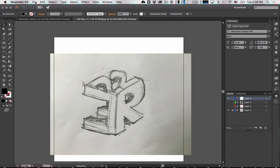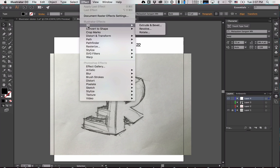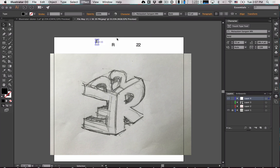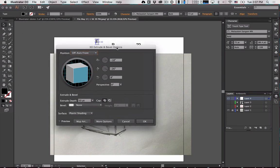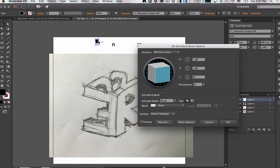The easier approach: grab your letter forms again — E, R, and the 22. There are 3D effects in Illustrator: go to Effect > 3D > Extrude and Bevel. This gives you options, and you can preview them. Let's zoom in first so we can see what's happening.